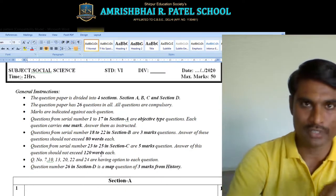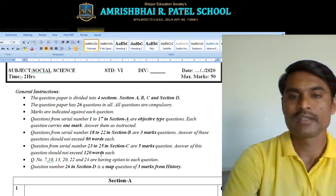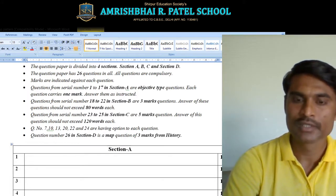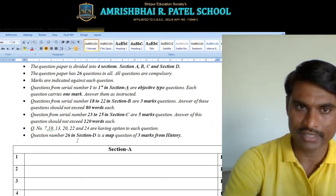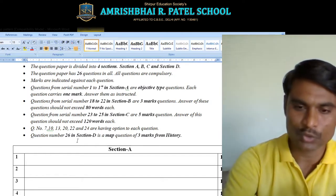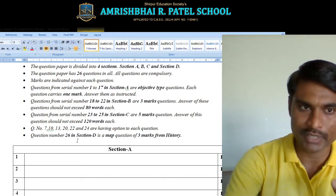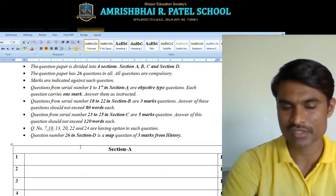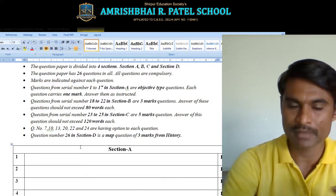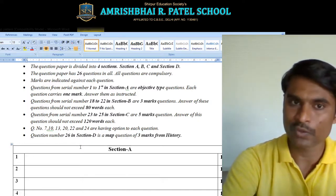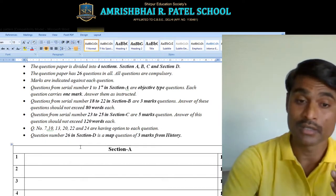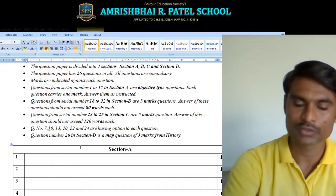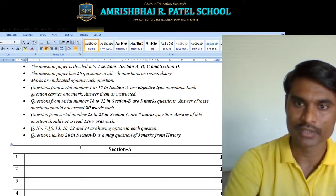There are 26 questions in all. The digits on the right-hand side indicate marks against each question. In Section A, there are 17 questions and all questions are of objective type. Each question carries one mark. You have to answer as per the instructions given — it may be filling the blanks, MCQ, true or false, identifying a picture, or matching the columns. You need to only choose the proper answer.